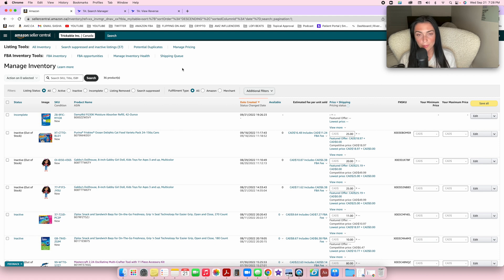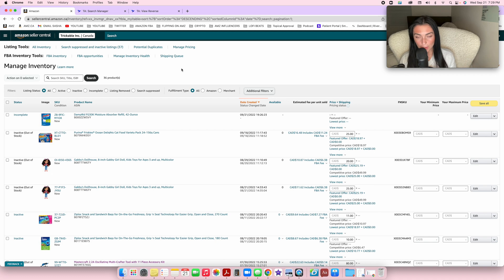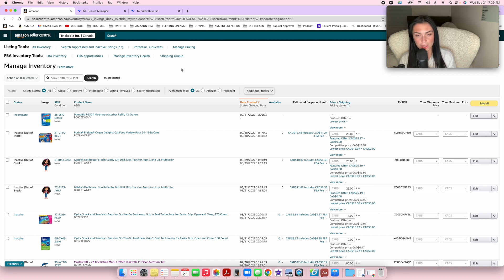This is essentially how you're going to add products to your inventory on Amazon. I really hope this video was helpful. If it was, please leave me a thumbs up and I'll see you guys in the next video. Thanks for watching.